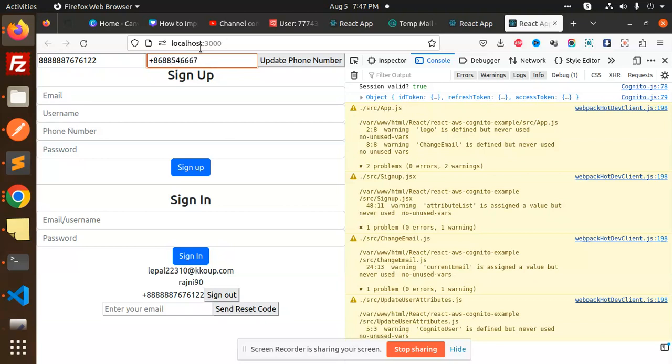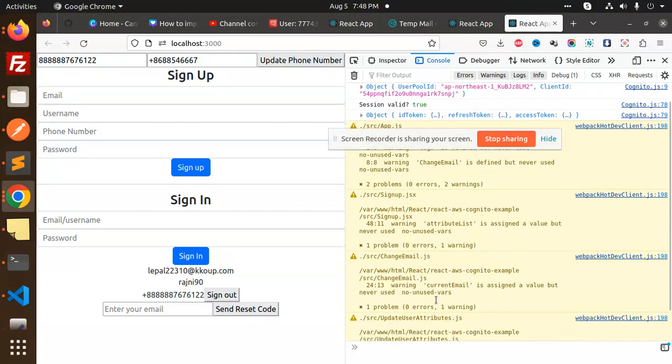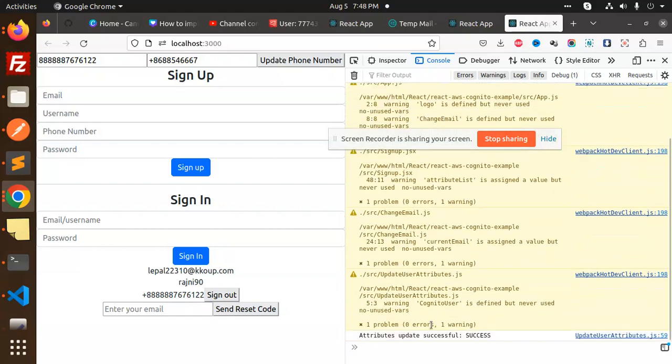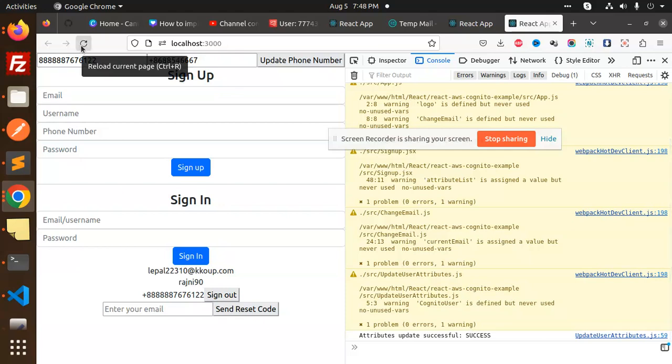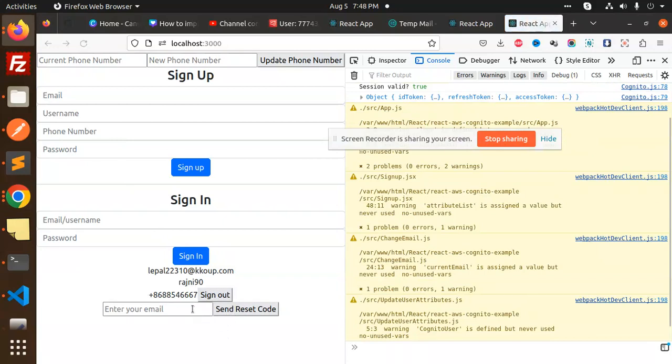Here, let's update this one. You can see 'attribute updated successfully'. Now let's reload this and check if the phone number has been updated.